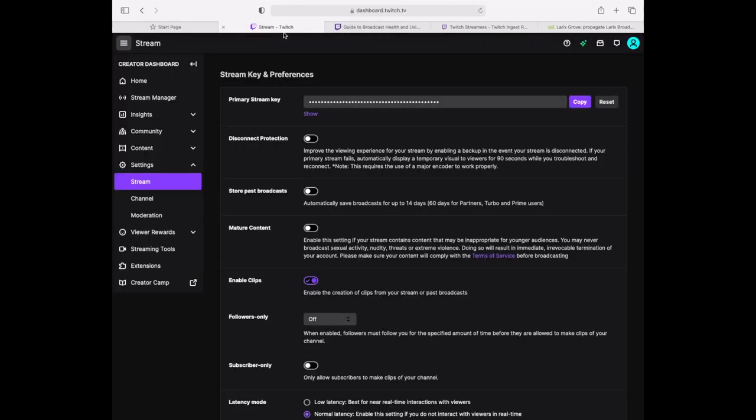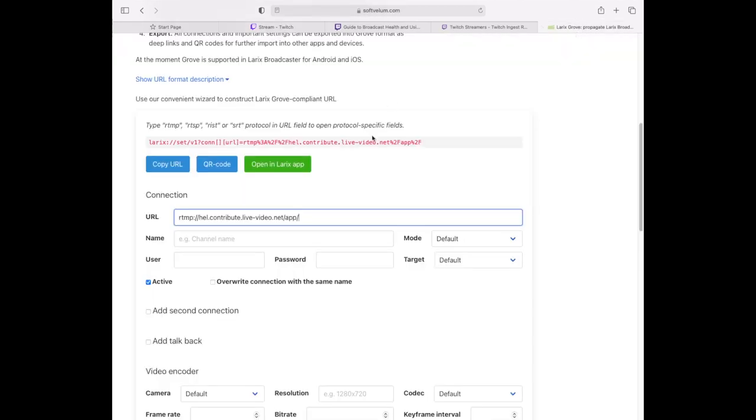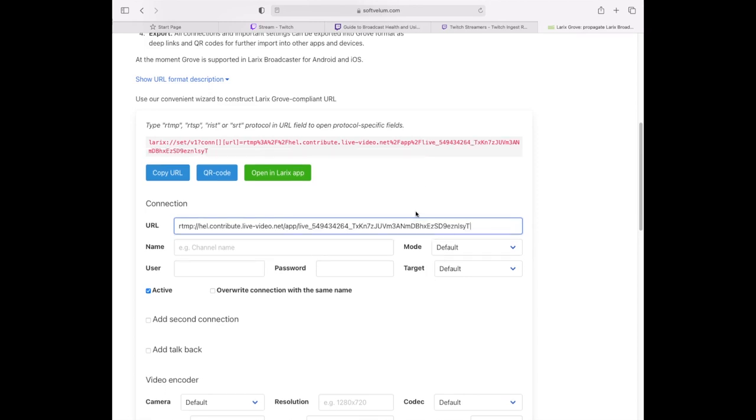Then go to your Twitch account, Video Producer, click on Settings stream menu and copy the primary stream key. Insert it in the Growth Wizard and add a couple of other options.